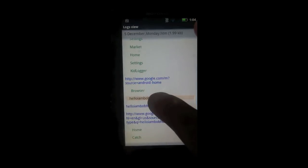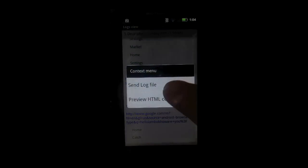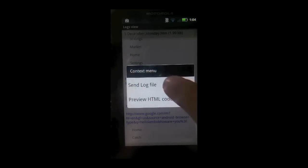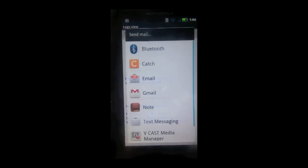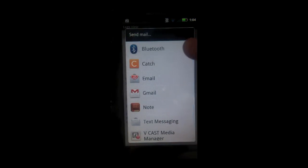You can export your log by long pressing on the home screen and clicking send log file. And you're able to send it by all your different means of sending.